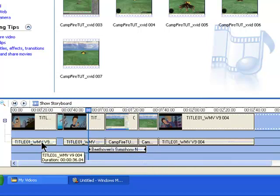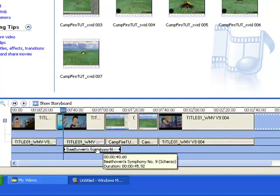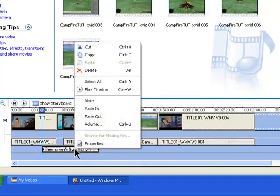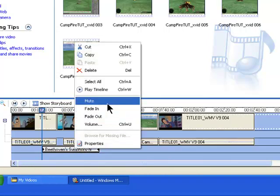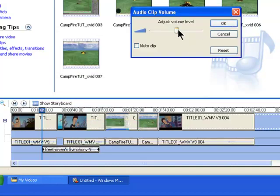But remember, you can't do this with a video clip — you can't move it. That only works with audio files. Just move the audio to where you want it. You can mute it, and you've also got volume control here — use the slider for the volume.